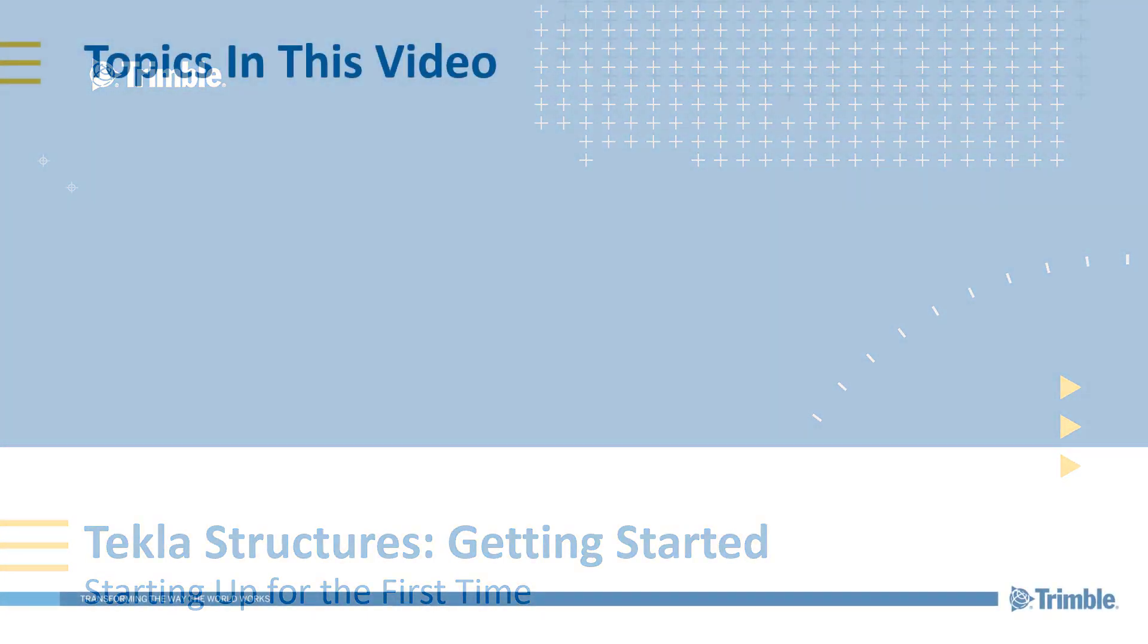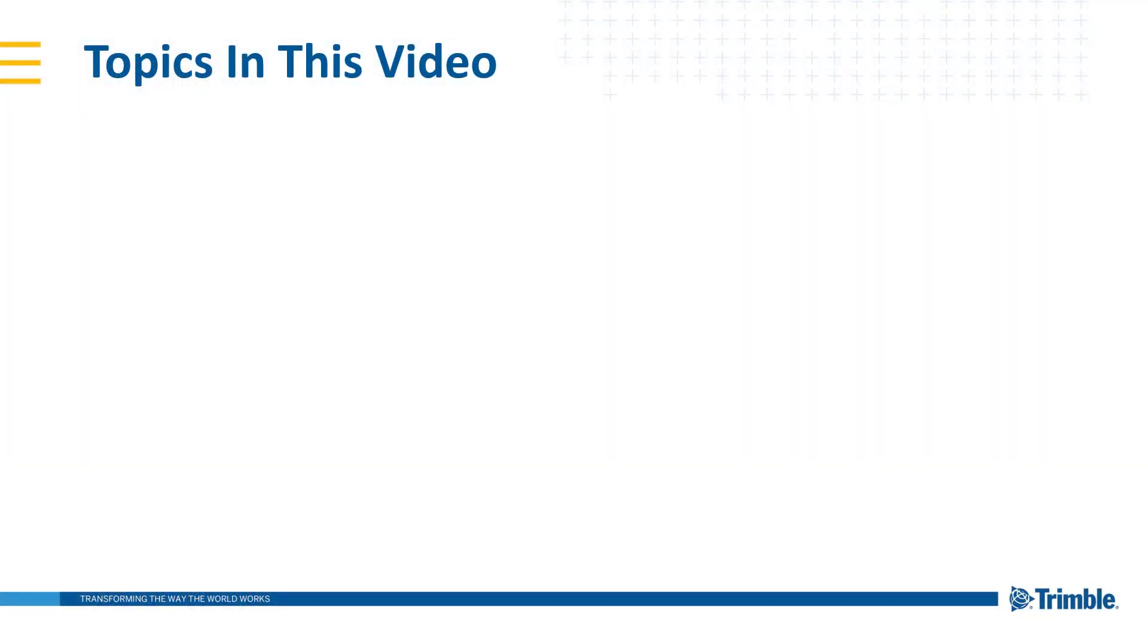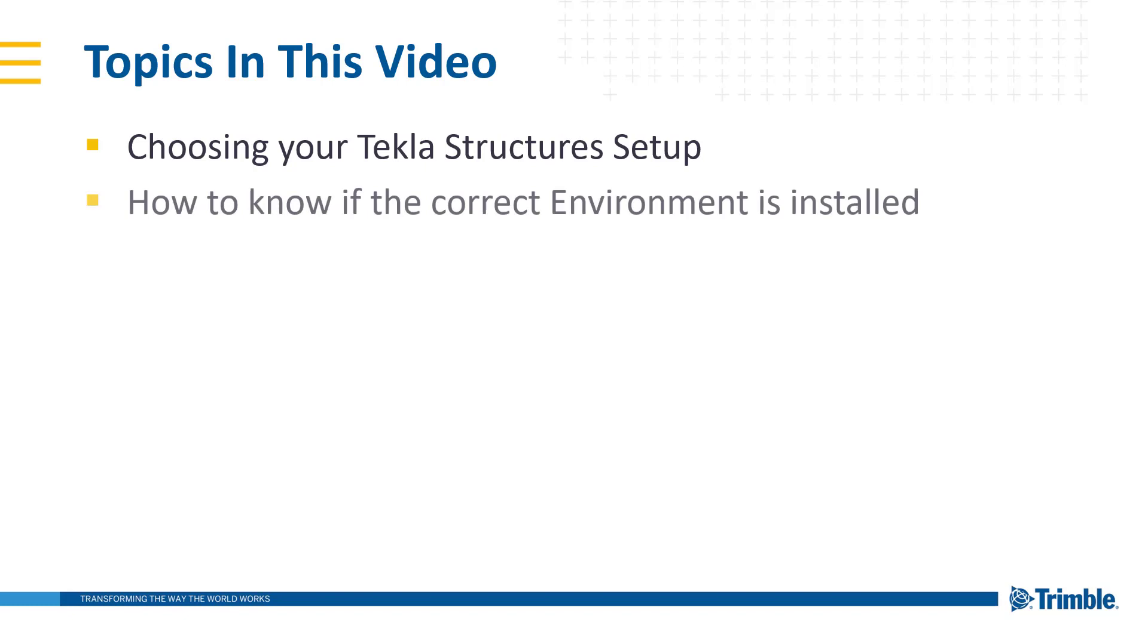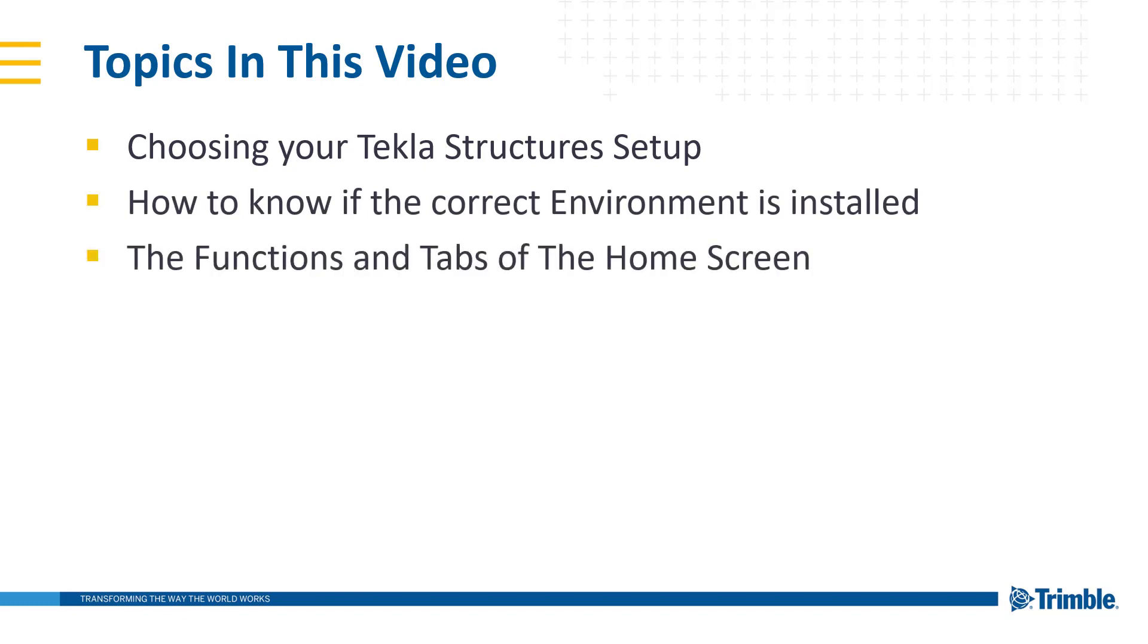Specifically, some of the points we're going to cover are choosing your Tekla Structures setup, how to know if the correct environment is installed, and the functions and tabs of the home screen.